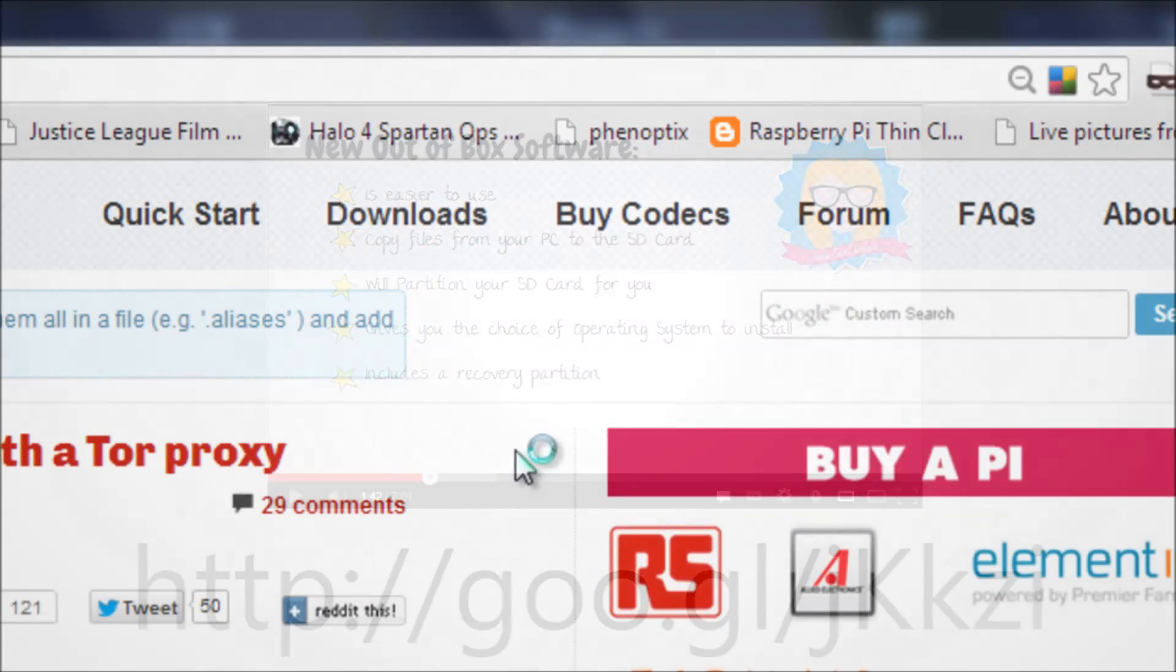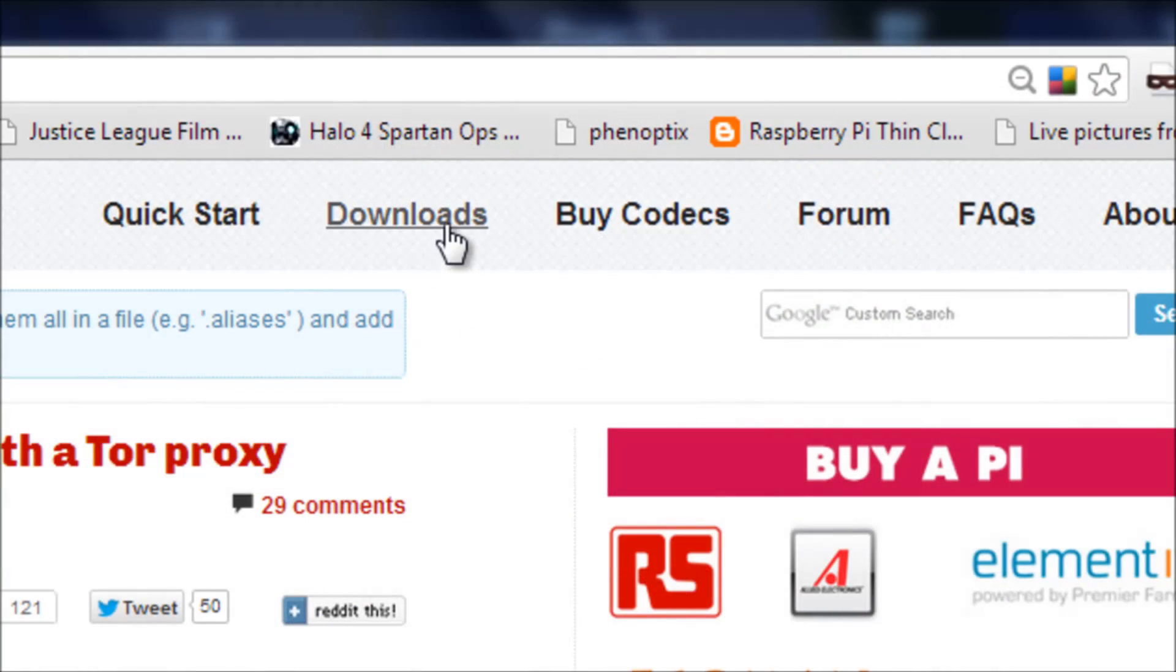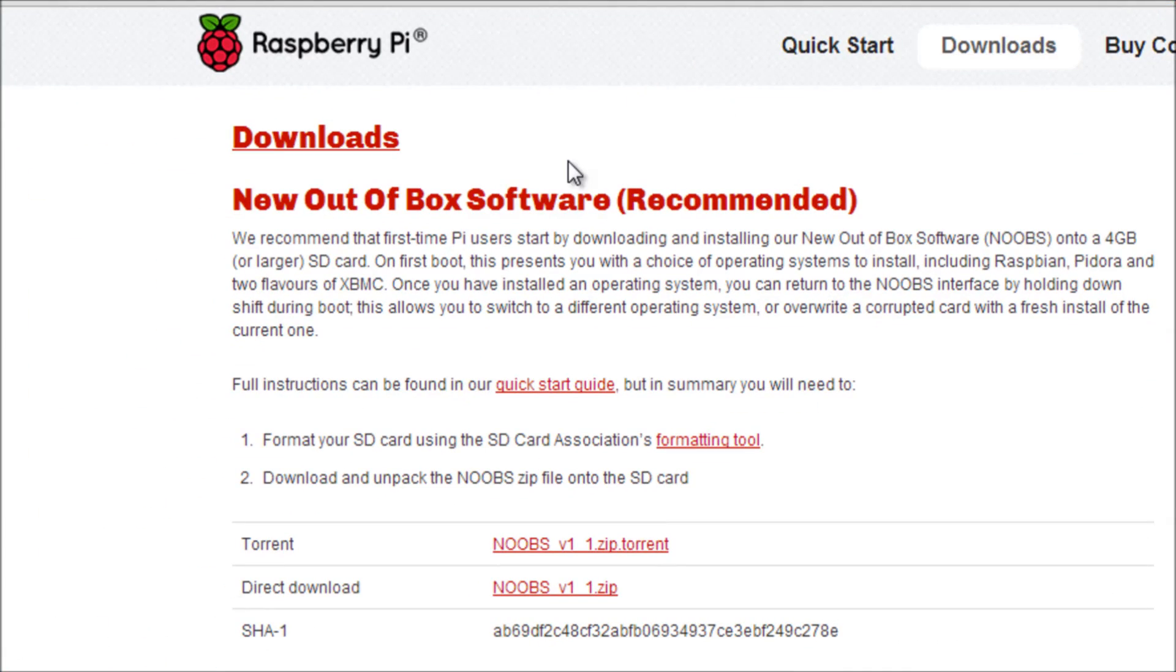Go to the raspberrypi.org website and download a copy of the latest version of the new out-of-box software.